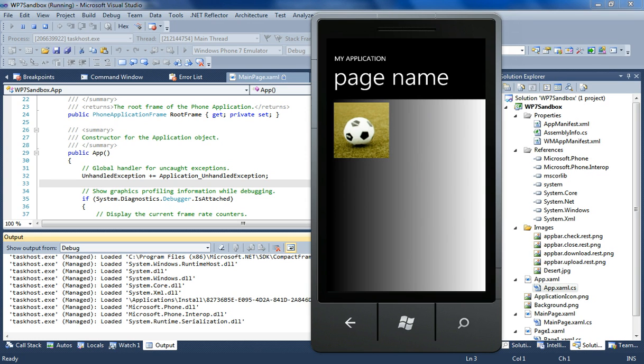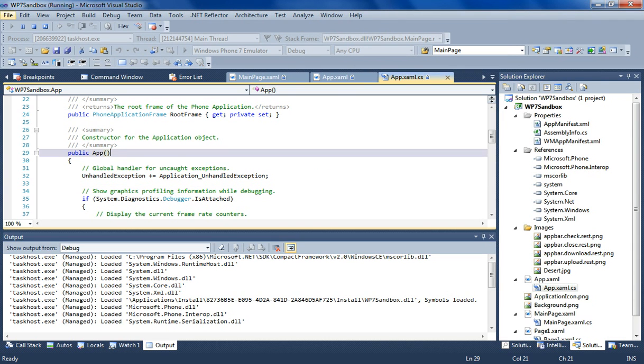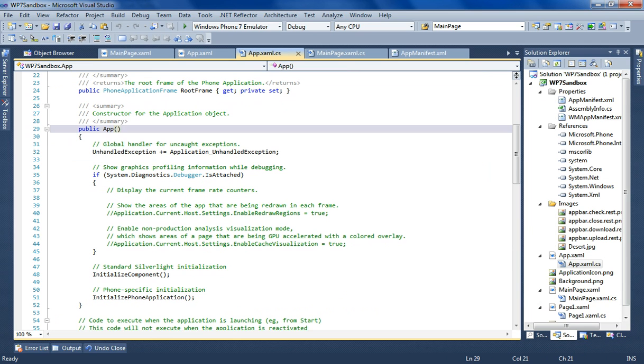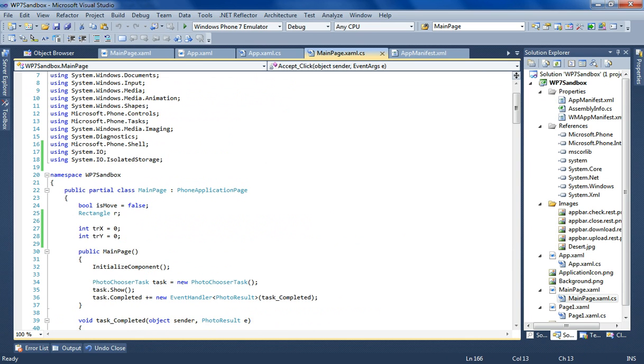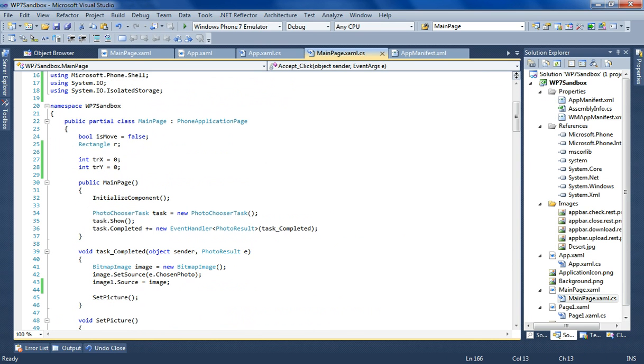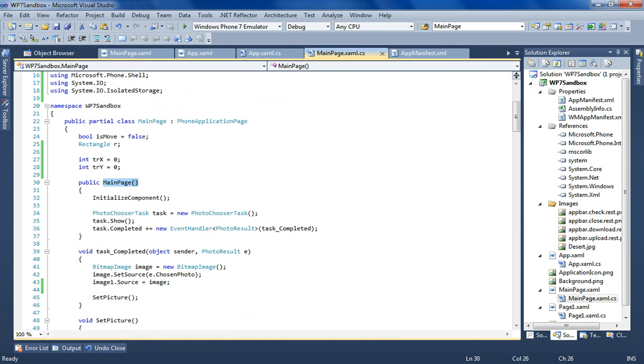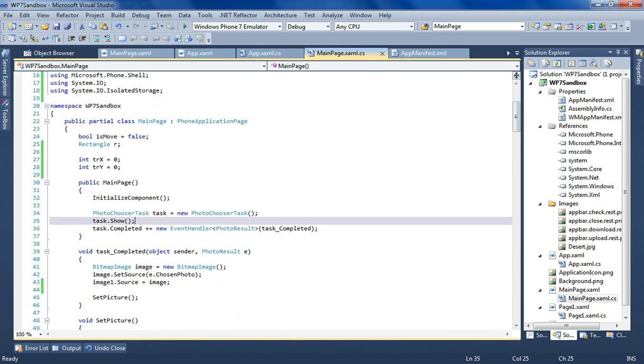Now on the back end, if you want to look how it is done - first of all there's the same, let me open the main page. There's the same photo chooser task that is initialized in the constructor, in the page constructor. Now as you see I'm not resetting any additional like pixel height and pixel width.